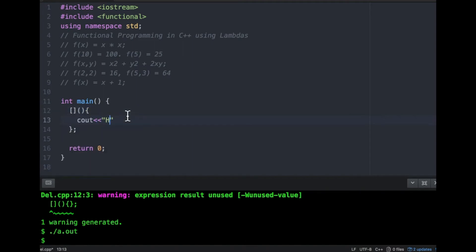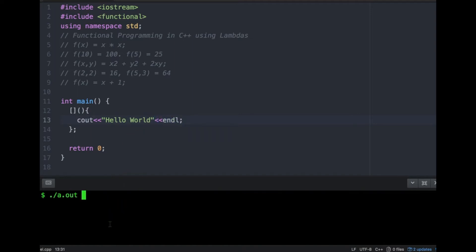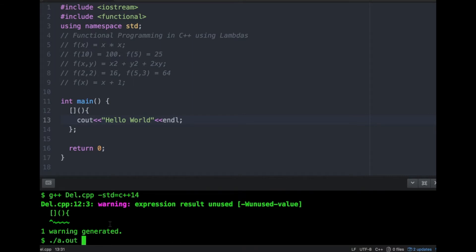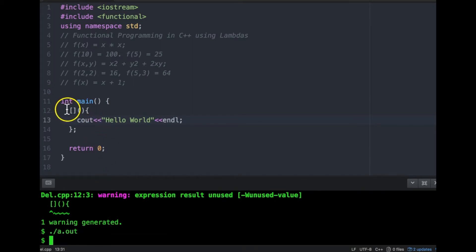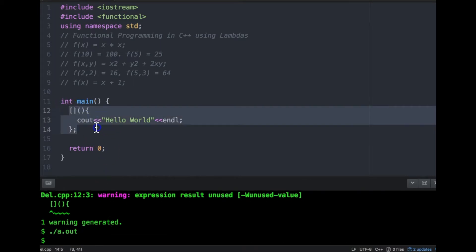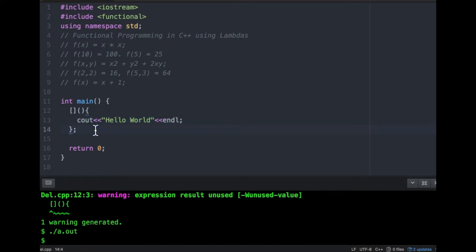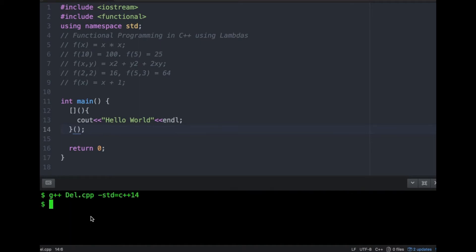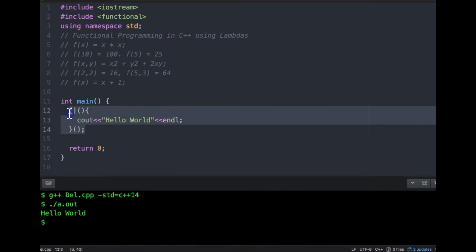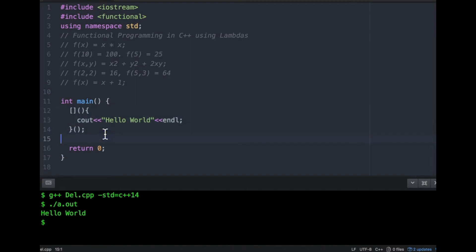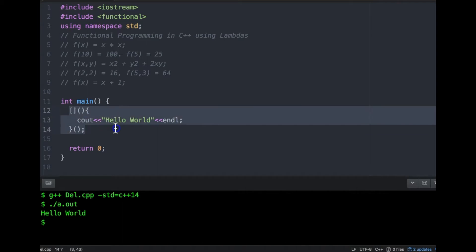I can write any implementation here — let's say I'm writing hello world. Let me go ahead and compile and see what happens. There's a warning and nothing gets printed because this is an in-place anonymous lambda function but I'm not calling it. I call a function by doing this — now let me compile it again. No warning, and hello world is printed.